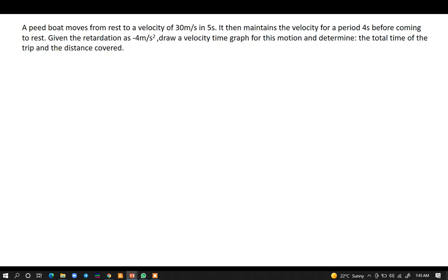Hi everyone, welcome to today's tutorial. In this tutorial we're going to be discussing this question: a speedboat moves from rest to a velocity of 30 meters per second in 5 seconds. It then maintains the velocity for a period of 4 seconds before coming to rest. Given the retardation as negative 4 meters per second squared, draw a velocity-time graph for this motion and determine the total time for the trip and the distance covered by the speedboat.